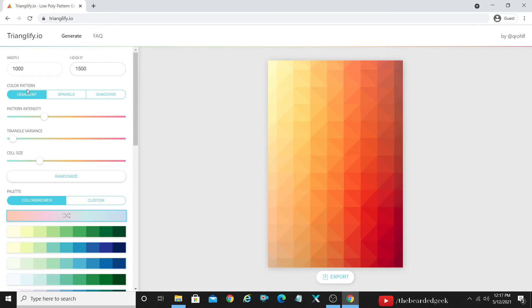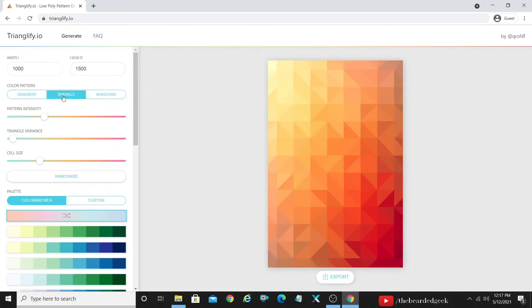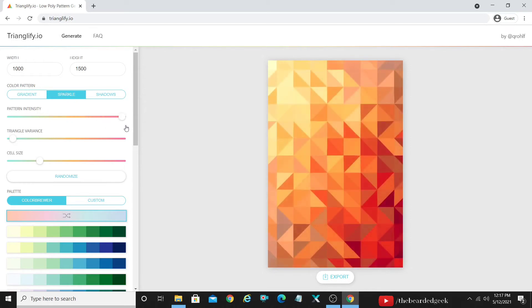Coming to the next point, it has the color pattern. So there are different varieties which have been given just to give that a different feel altogether. For instance, if you go on sparkle and if you go ahead and highlight the sparkles, it's gonna give you that effect of that sparkly, whatever.